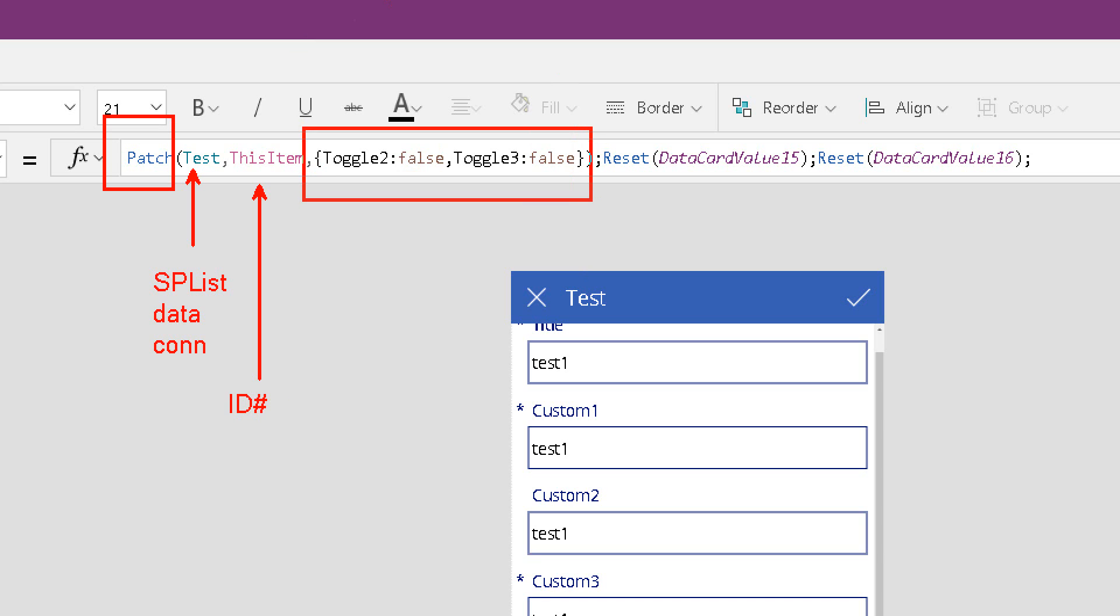And here you have a JSON expression. And these are the values that we're setting. So what we're doing here is we're setting values. And there's two of them, false for toggle 2 and false for toggle 3.